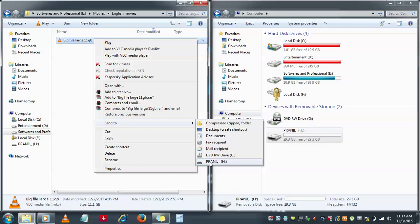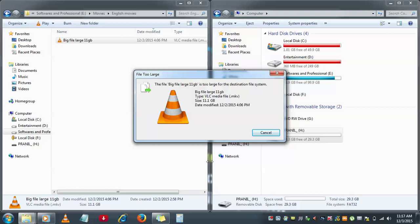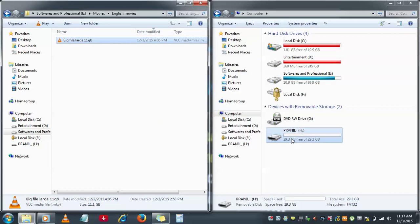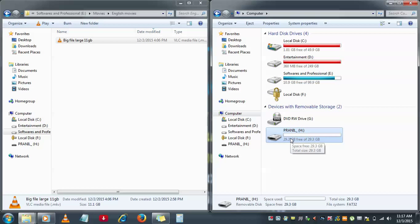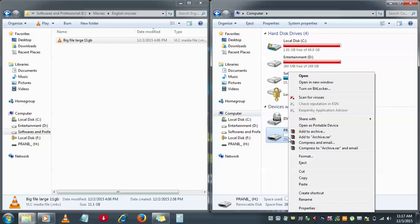When I click on my pendrive option, the system is giving a notification that the file 'Big File Large 11 GB' is too large for the destination. The destination source is not accepting this particular file, even though it's only 11 GB and the pendrive has 29 GB of free space available. But still, the pendrive is not accepting the file. The reason is the file system of this pendrive is not compatible with the file.